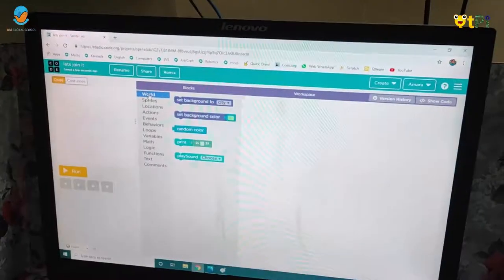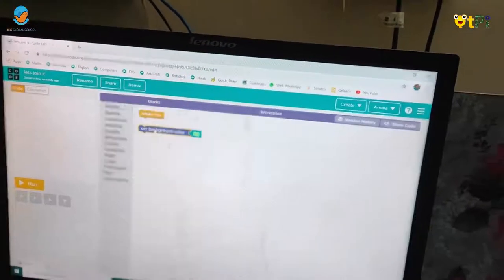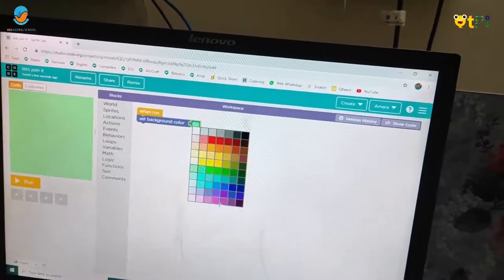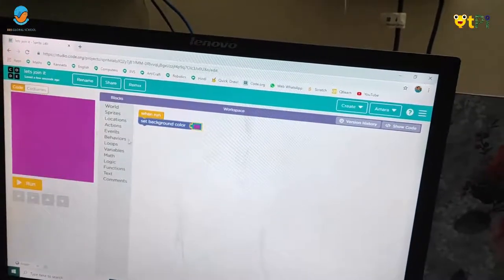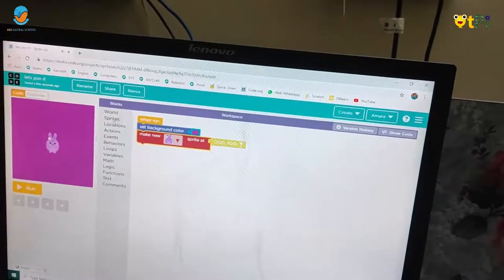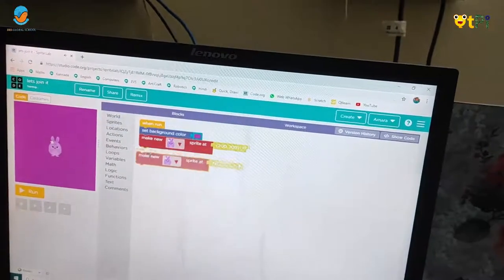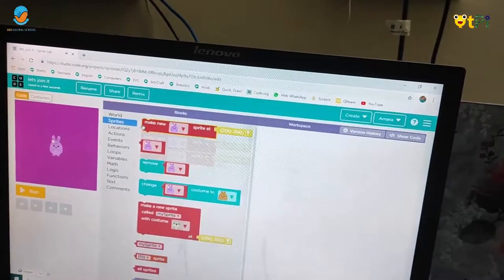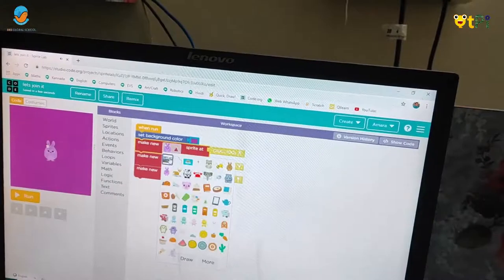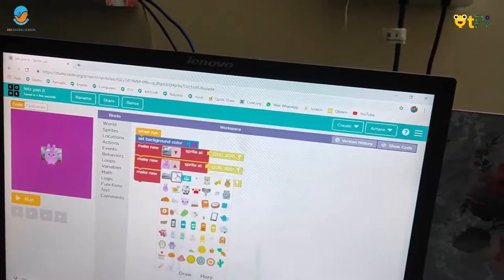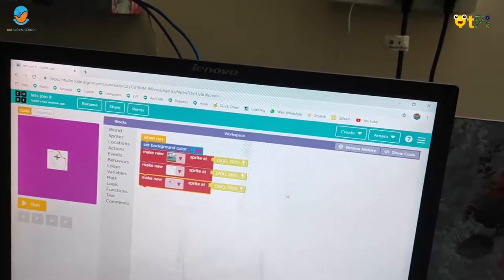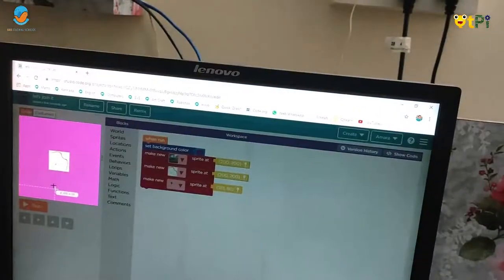First we have to click on wall. Then we have to take 'set background color' and we have to change the color. After that you have to take 3 sprites: one is rain, one is bow, and one is plus. And then you have to change the position.